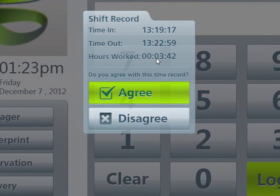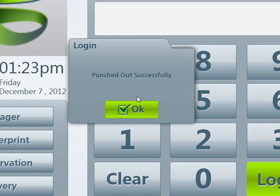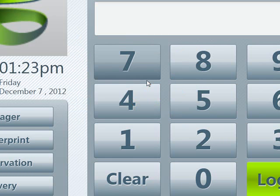You will see the total amount of hours worked, and you can either agree or disagree. If you disagree, you'll need to get manager approval to change the time. If you do select agree, you will get a confirmation and also a time slip will print out.